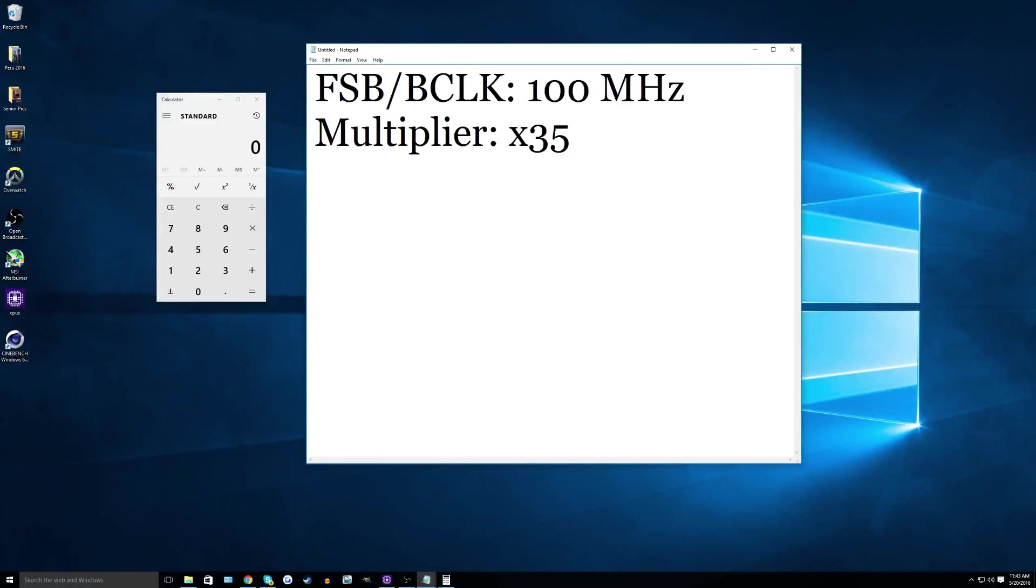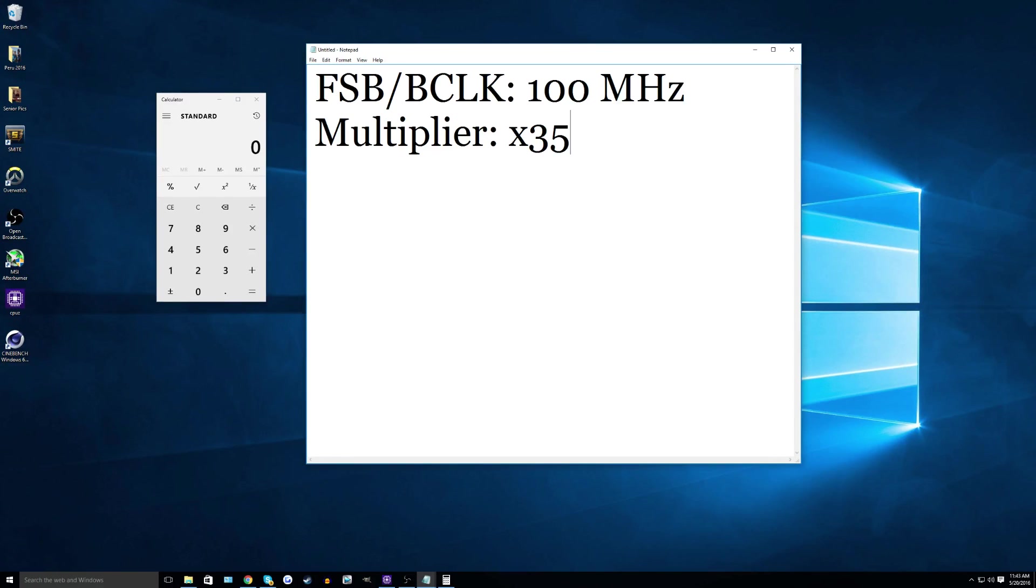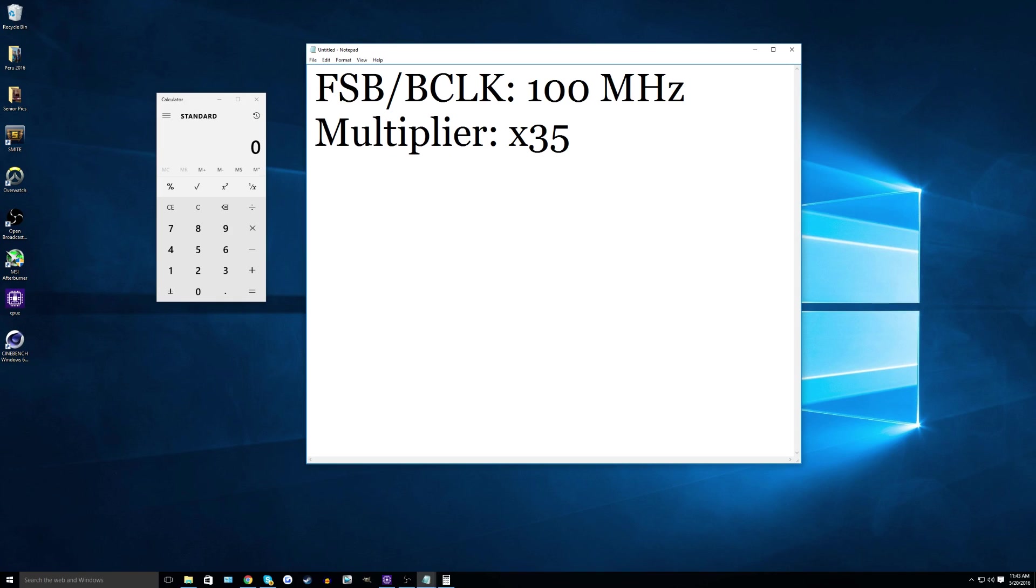So before I dive into the tutorial, I do want to give you guys a quick crash course on CPU clock speeds, just so you know what you are doing to your CPU and your motherboard when you overclock something. So basically, there are two core things that make up a CPU's clock speed. There's a front side bus slash the base clock, and then there is the multiplier, and these two work hand in hand to make your CPU's clock speed.